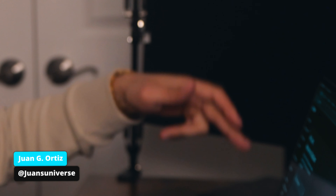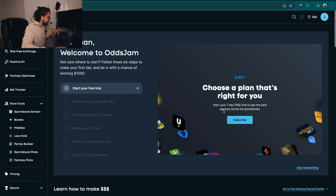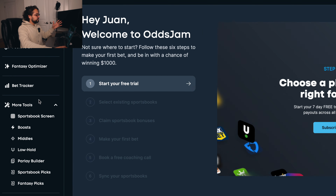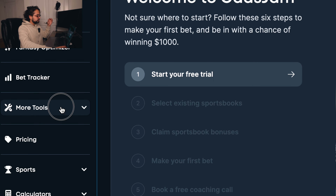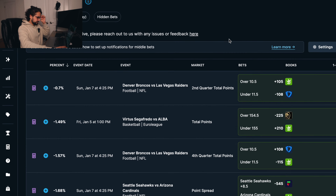Welcome to another complete beginners tutorial video. In this video, I'm going to show you how to utilize the middles tool inside your Aux Jam website. Let's dive right in. So we go to the Aux Jam page and over here where it says more tools, we're going to click on middles.